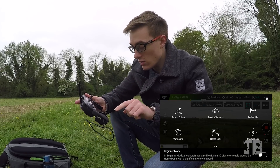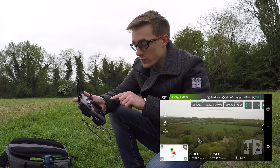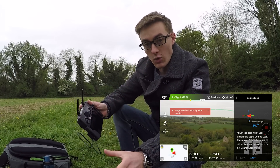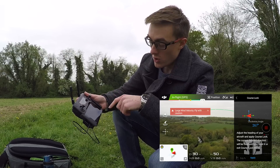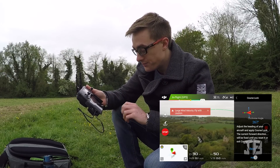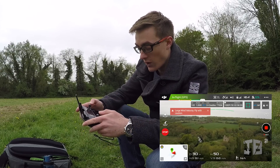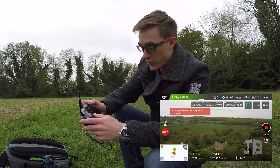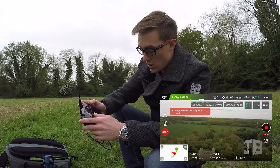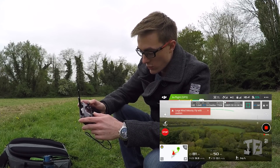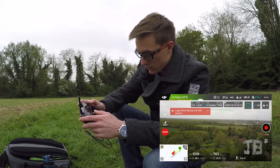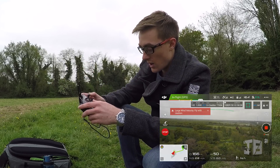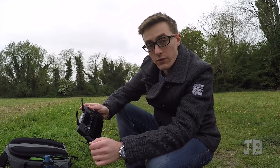Last but by no means least is Course Lock. I have used this quite a lot and it's really quite useful. In essence you point the drone in the direction you want to fly — for me it's 260 degrees north, giving a nice view of the castle. Click apply and then you can fly towards that direction. But you can also rotate the camera like so, while the craft continues moving in the same direction. Course Lock is another very useful feature for tracking subjects.